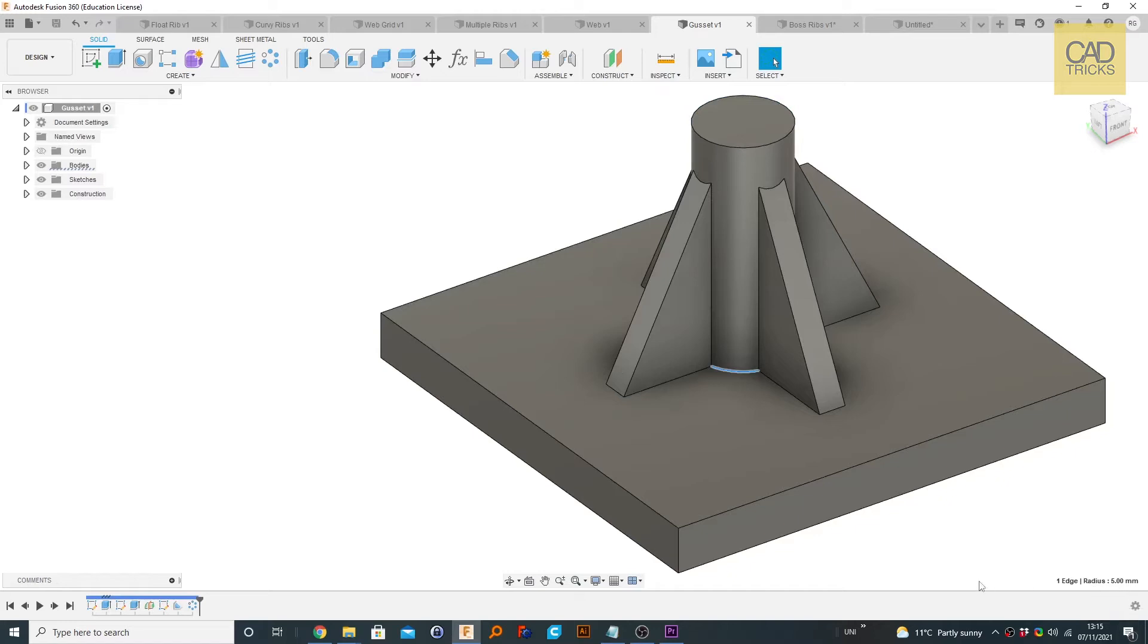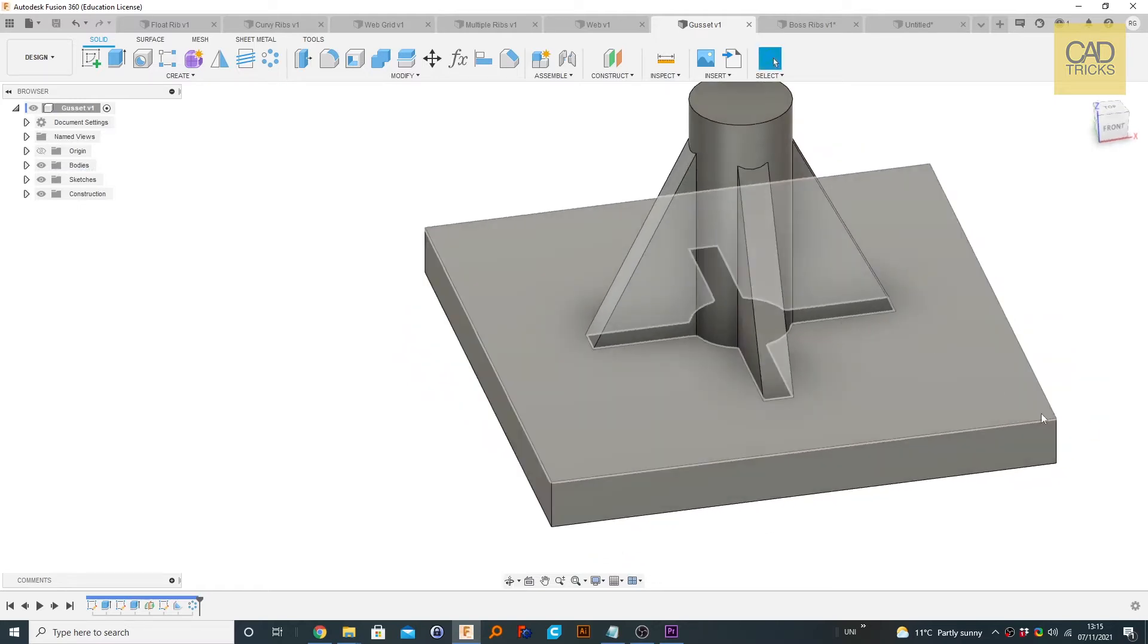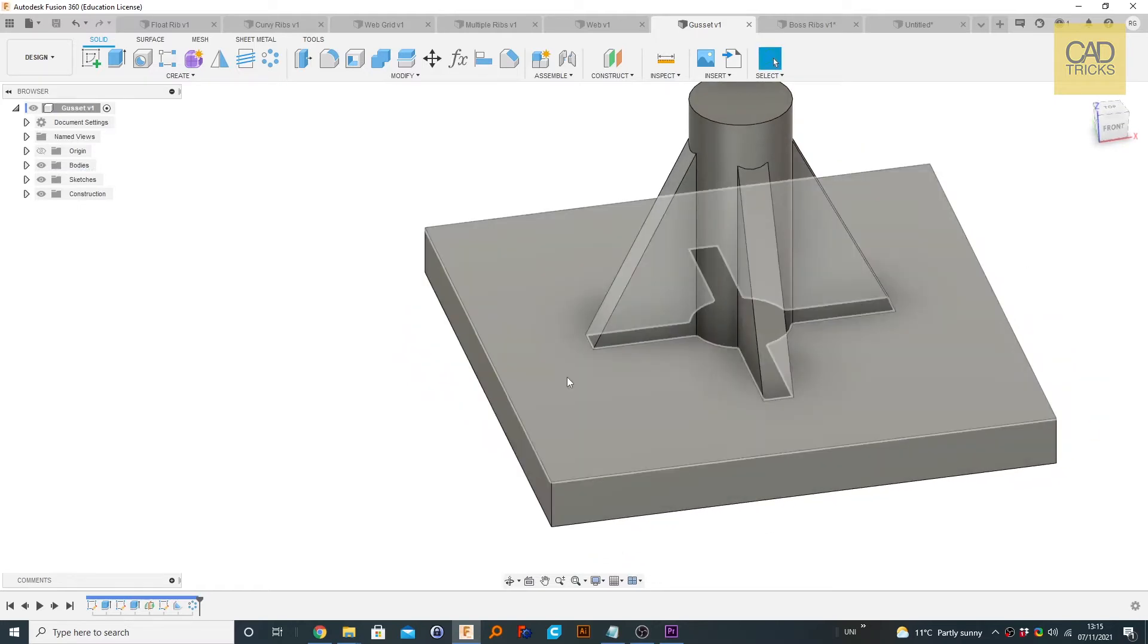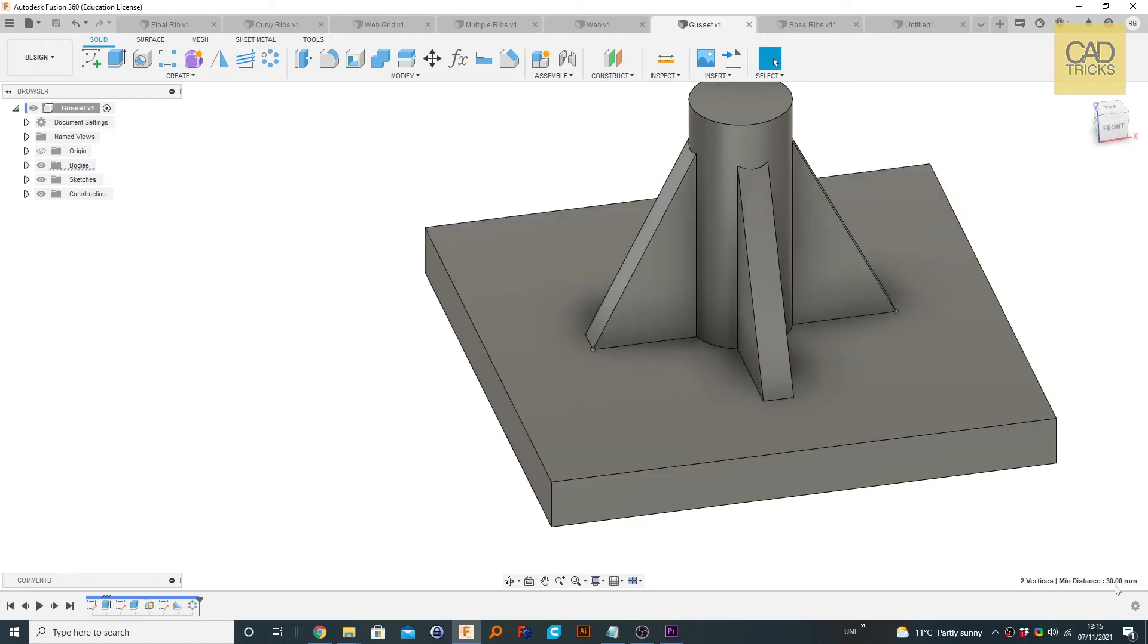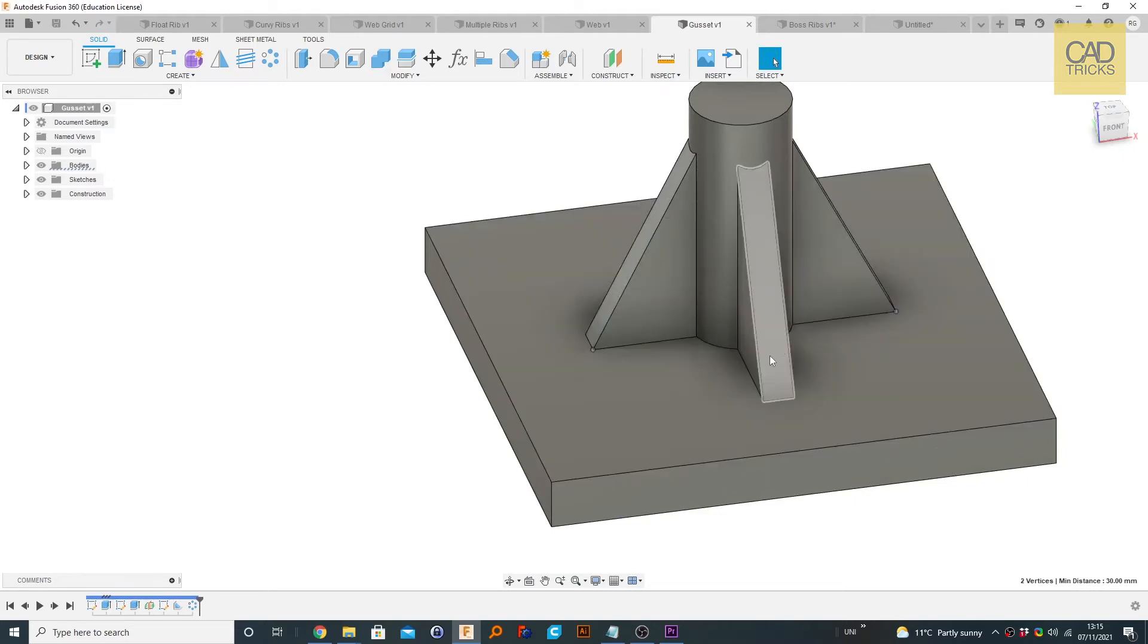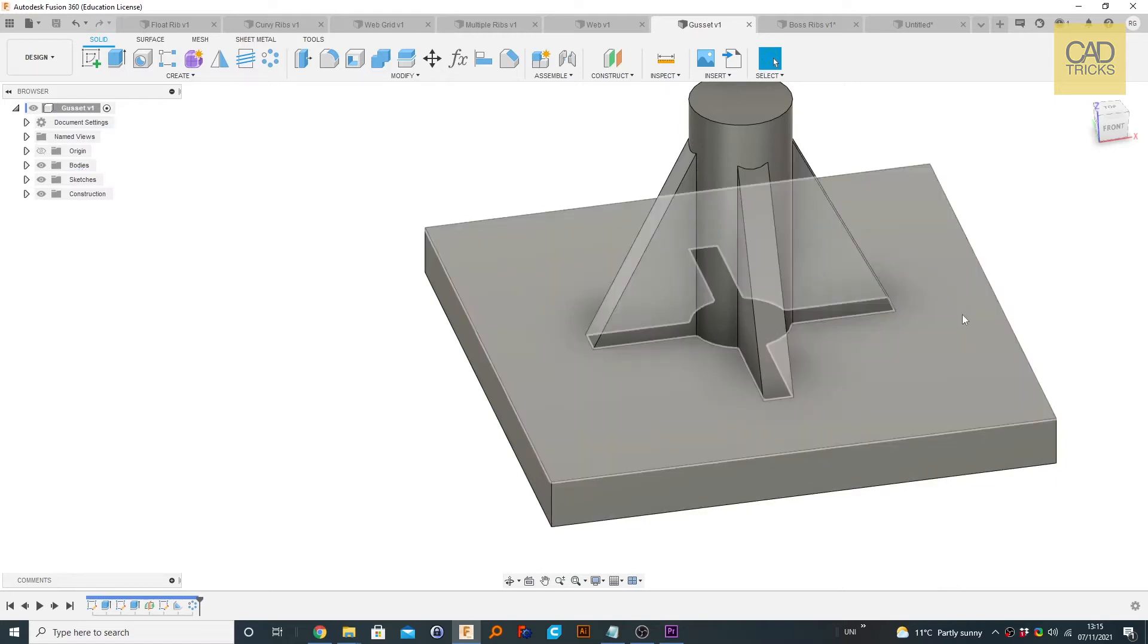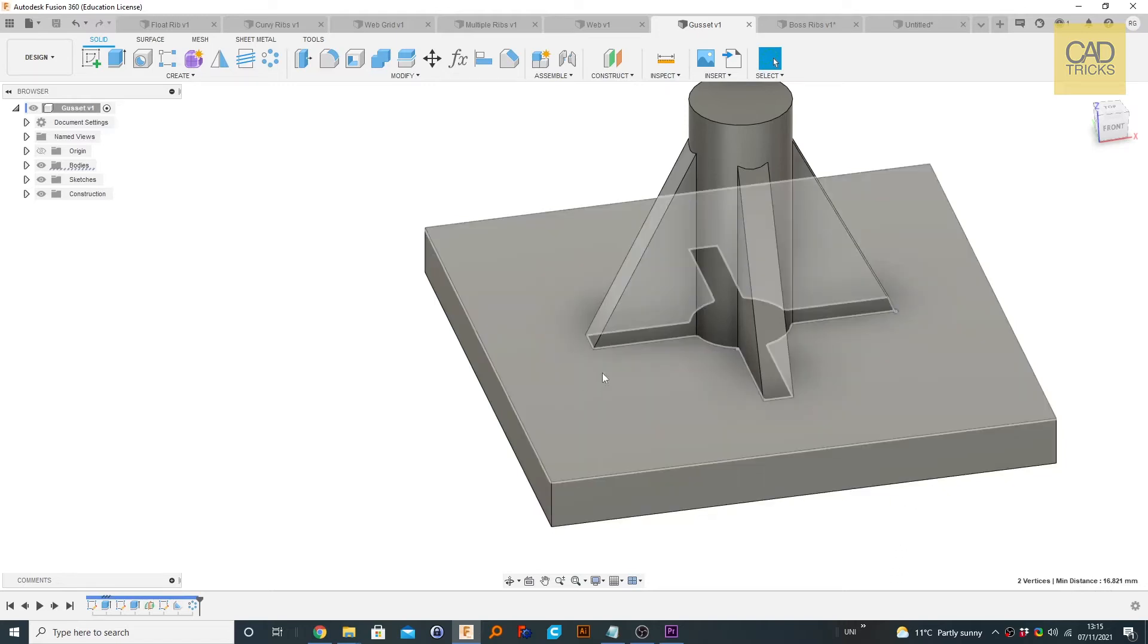What you can also do is select multiple points by holding Ctrl or Shift and then clicking them. We can do from here to here, and we get the minimum distance. What that means is if you draw a straight line from these two points, it's the minimum distance between those points, and obviously that's what we want. It's 30 millimeters, perfect. From here to here gives us a minimum distance of 16.821 millimeters.